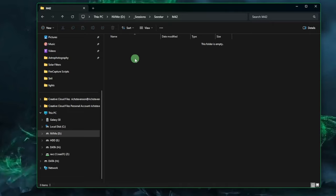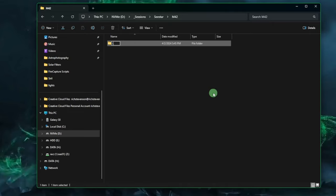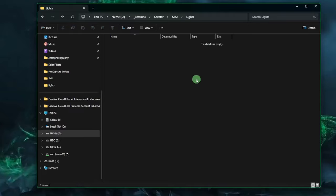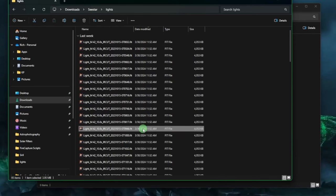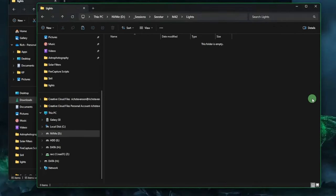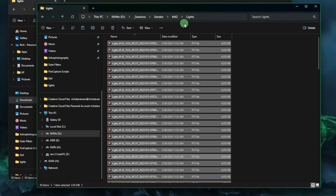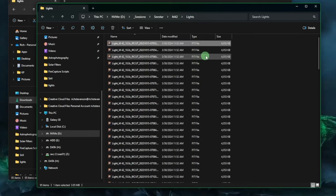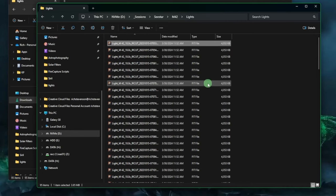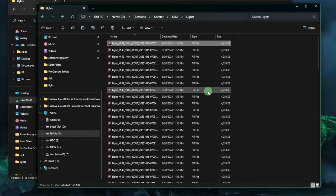Inside that working directory, create another folder called 'lights' — it must be named 'lights' plural exactly as shown, otherwise the script will fail. Now open the lights folder and open another file explorer window to grab your CSTAR data. Select all the M42 FIT files, copy and paste them into your lights directory. Make sure your type column for every image says 'FIT file' — if there are any other file types like JPEG or text, delete them because the script is looking for FIT files only.